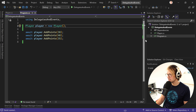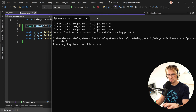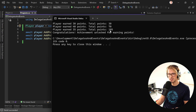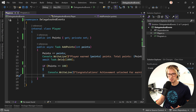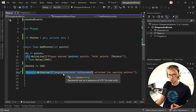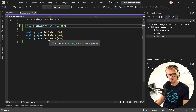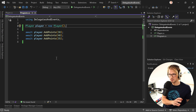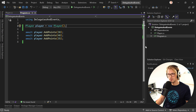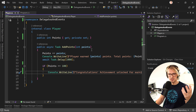Let's have a quick look at how this results in the console. You can see player on 30 points, total points, and so on, and as soon as the player has 105 points — more than 100 — we say congratulations, achievement unlocked for earning points. Now the thing is, what if we do not want the player class to decide whether to show this message? What if we want to do that in the program class? How can these both communicate? How can the program react to the events of the player? Well, there's already the name: an event, also a notification, can help to know when something specific happens.